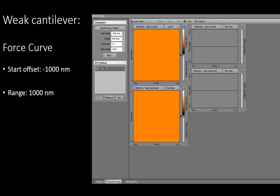After you are done with imaging, go to the spectroscopy window. Click load to bring in the image you just obtained. Set the scan to deflection spec forward and backward and the filter to raw data. Input the values of start offset and range at negative 1,000 nanometers and 1,000 nanometers respectively. Set the position of the point over which you want to obtain the force curve and click start.